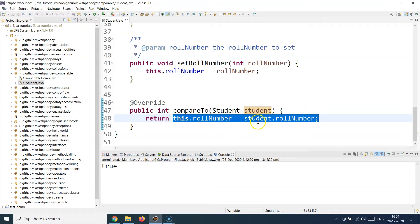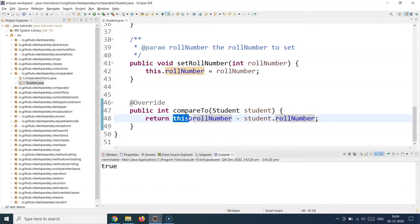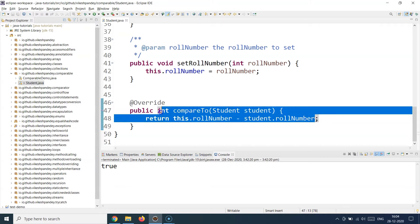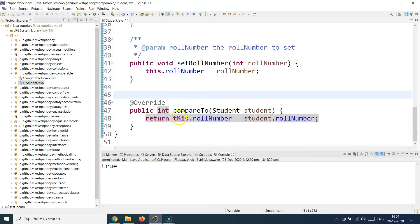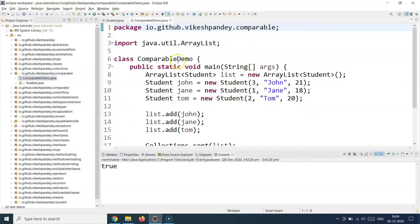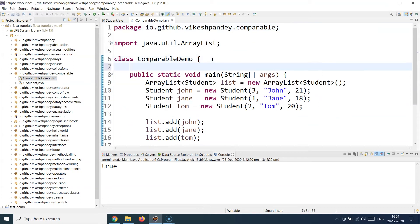If the result is zero, both objects have the same order priority and either one can come after the other. So the contract is: if compareTo returns greater than zero, the current object takes precedence; if it returns a negative value, the foreign object takes precedence; and if it returns zero, either can take precedence. You need to define this compareTo logic in your override implementation.